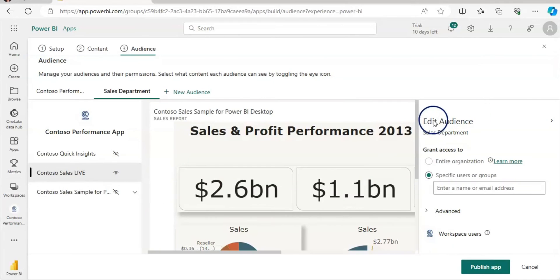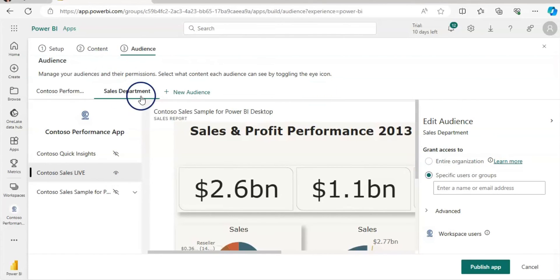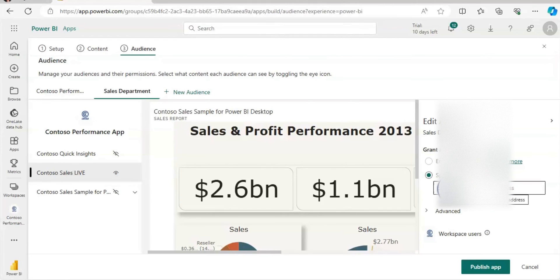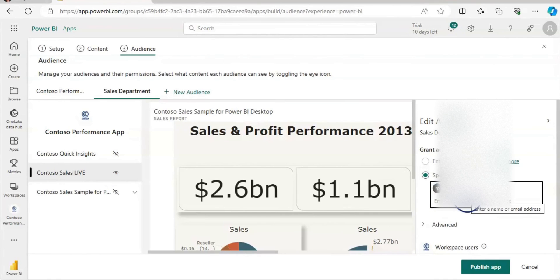What does it mean that the sales department can only view Contoso sales live report. Now here on this edit audience section, you can grant access to entire organization. But as our audience name, we only wanted to share this with the sales department. In that case, you can use a specific user or groups. So if you already have a group, then you can give the group name here. Like this.